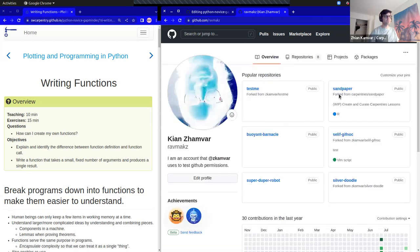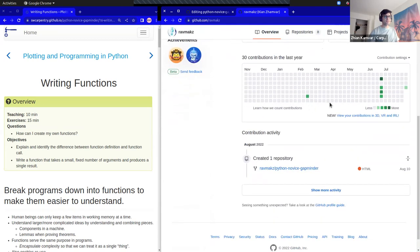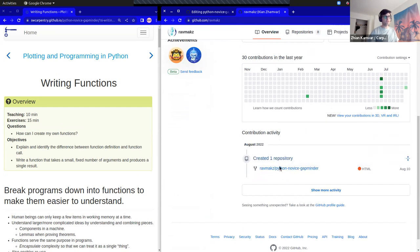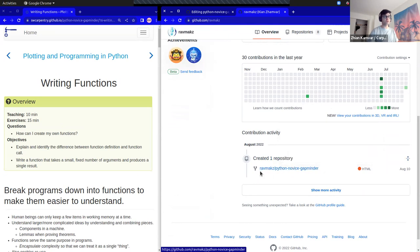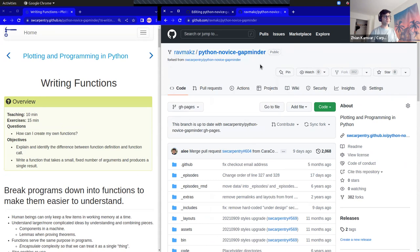I can click on that and see that this fork has my username — which is my name spelled backwards — and Python Novice Gapminder, and tells me it's forked from Software Carpentry Python Novice Gapminder. By default it's on GH pages, and right now I don't have any branches because I haven't created one yet.